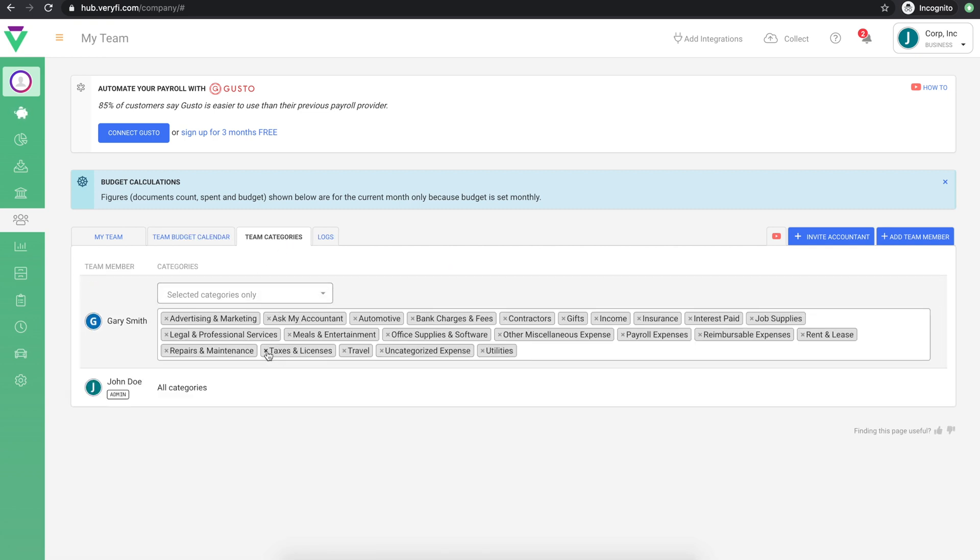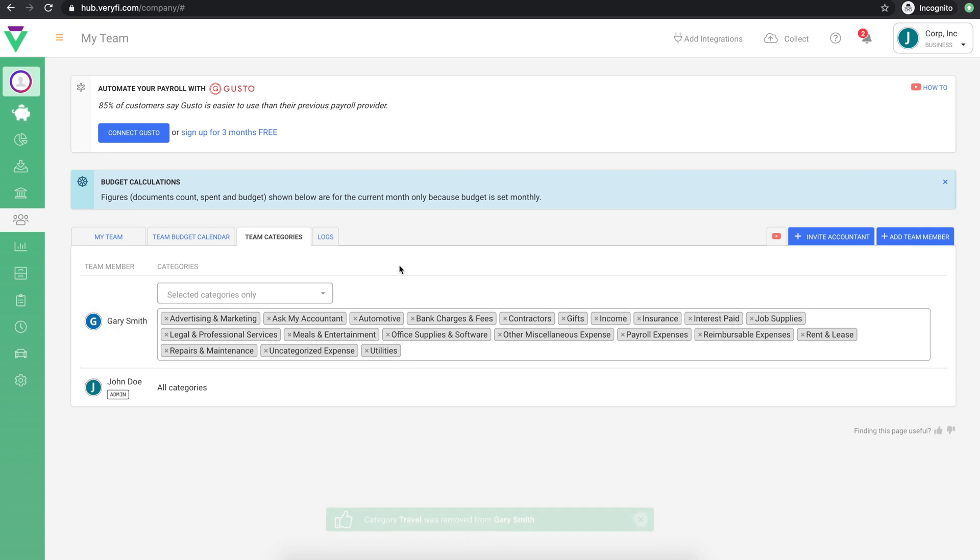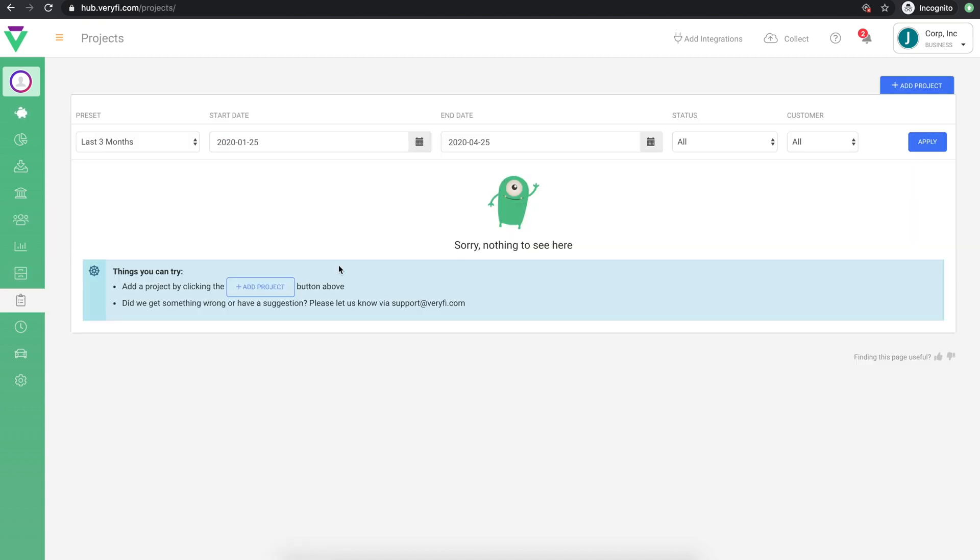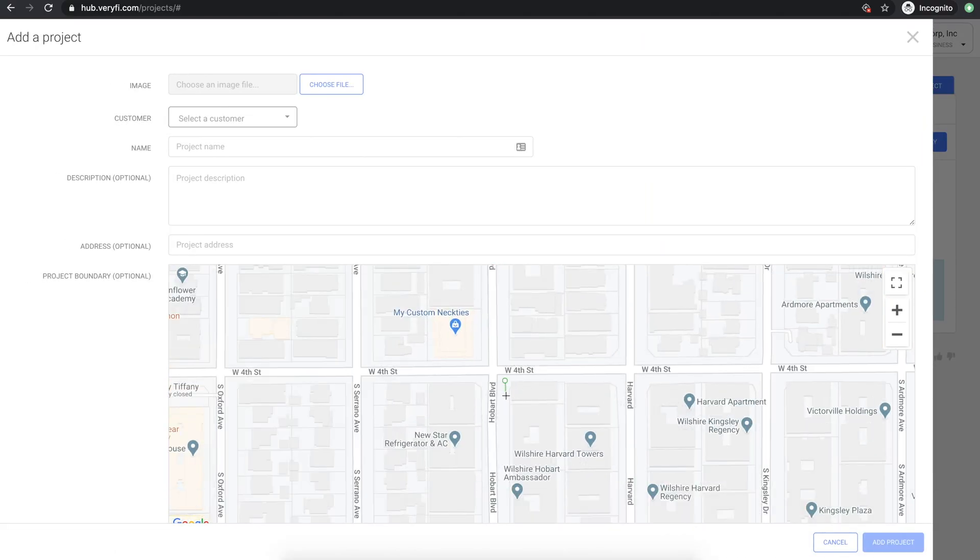If your team performs project work in different geographical locations, you may be interested in Verify's geofence-driven automated time tracking. Get started by going to the Projects page and add your first project. The geofence you draw here will be used to automatically clock your team members in when they arrive and clock them out when they leave the site.